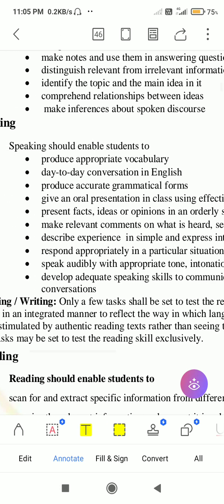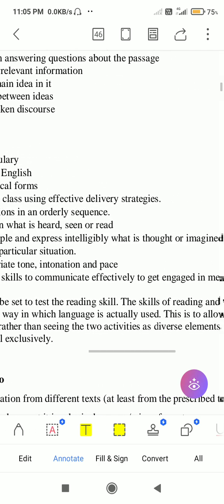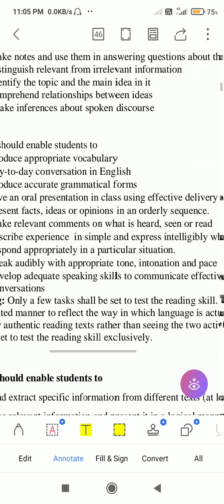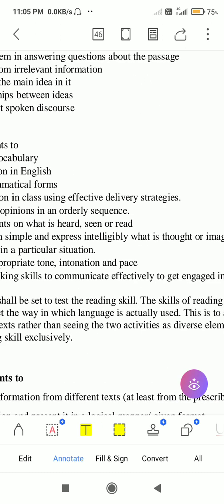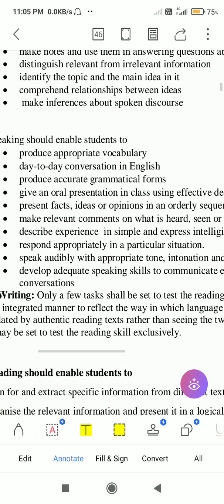Students should be able to describe experiences in simple language and express intelligibly what is thought or imagined — that means expressing it in a simple and lucid language. They should also respond appropriately in any particular situation, so that they can learn from the language and respond to that situation.